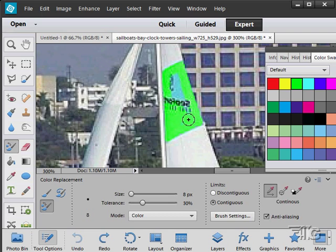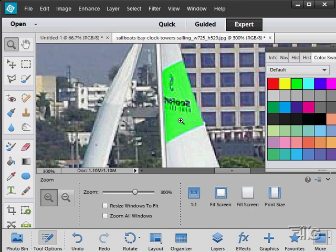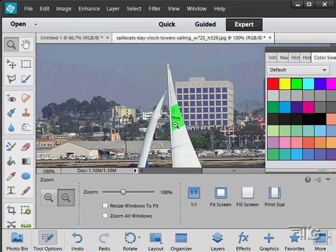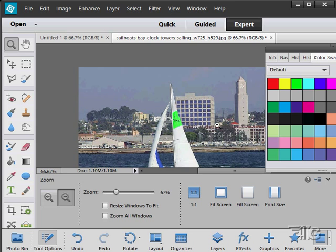Notice how it doesn't color any of that detail in there. It's just changing the color of that section. Okay, let's zoom out a little bit here. And there we go. We've now changed the color of that little bit in there using this color replacement tool.